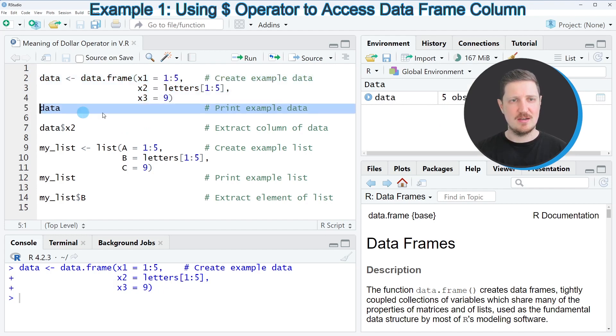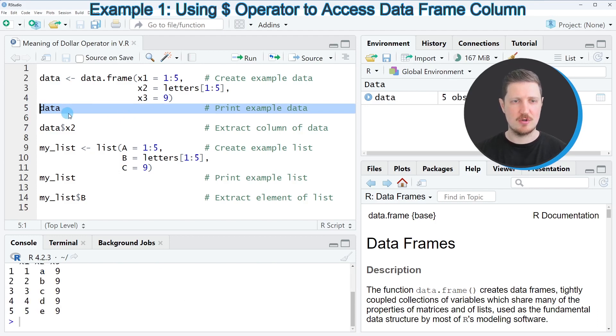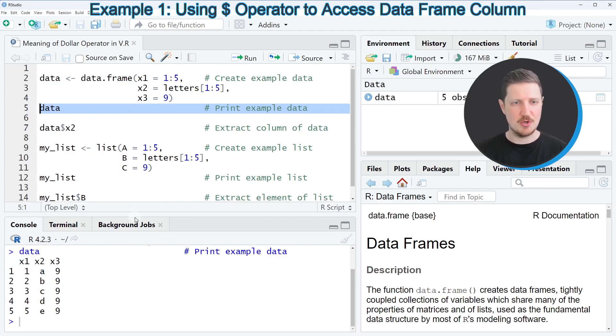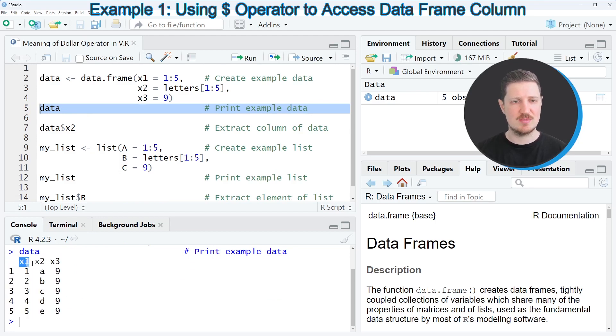Now we can print this data frame to the bottom in the RStudio console by running line 5 of the code. Then you can see at the bottom that we have created a data frame that contains five rows and the three columns x1, x2, and x3.